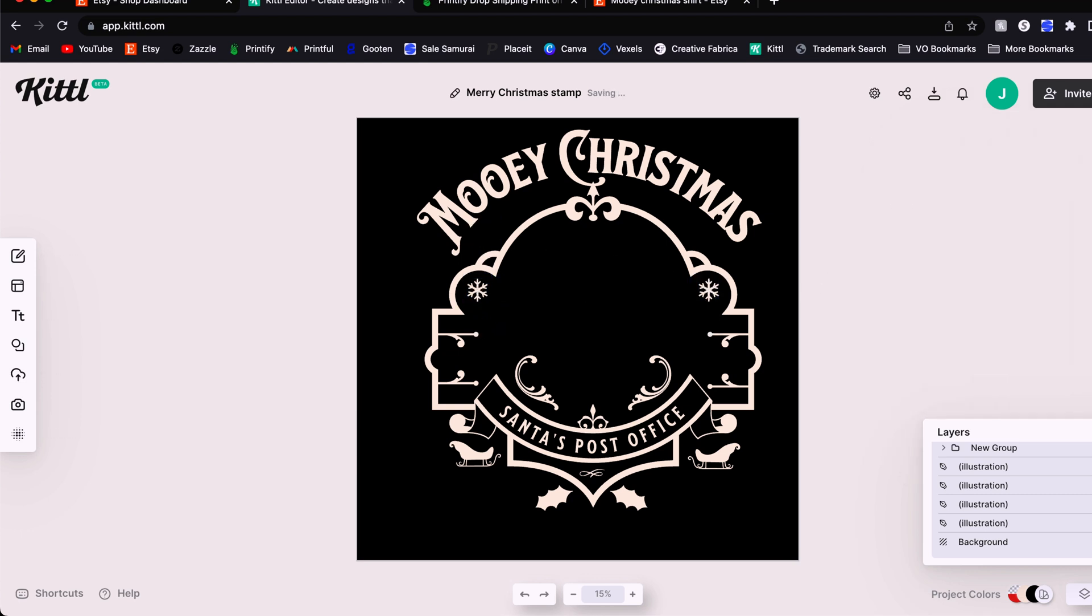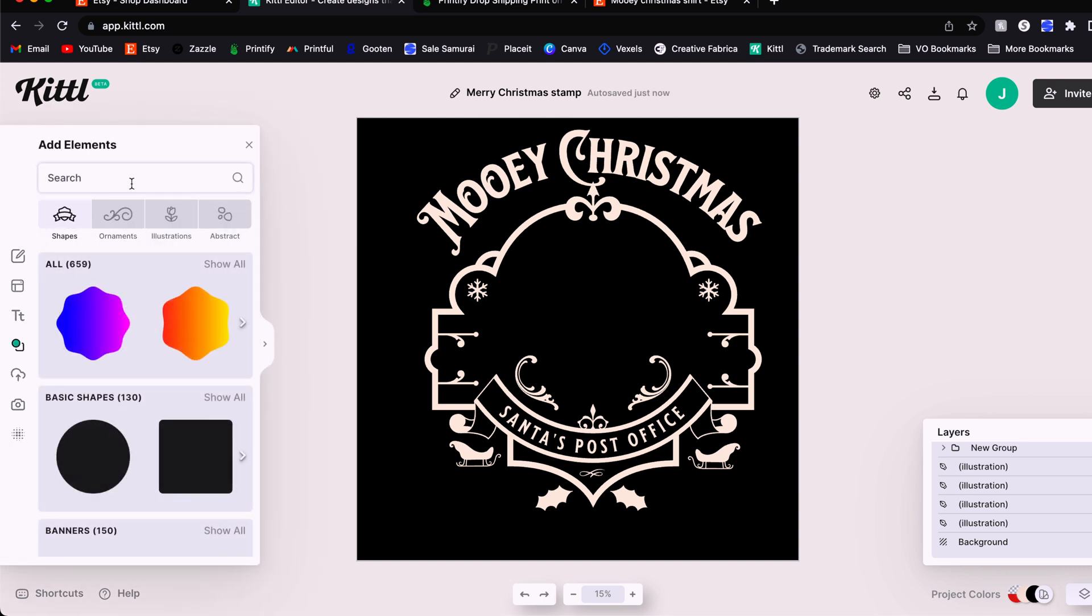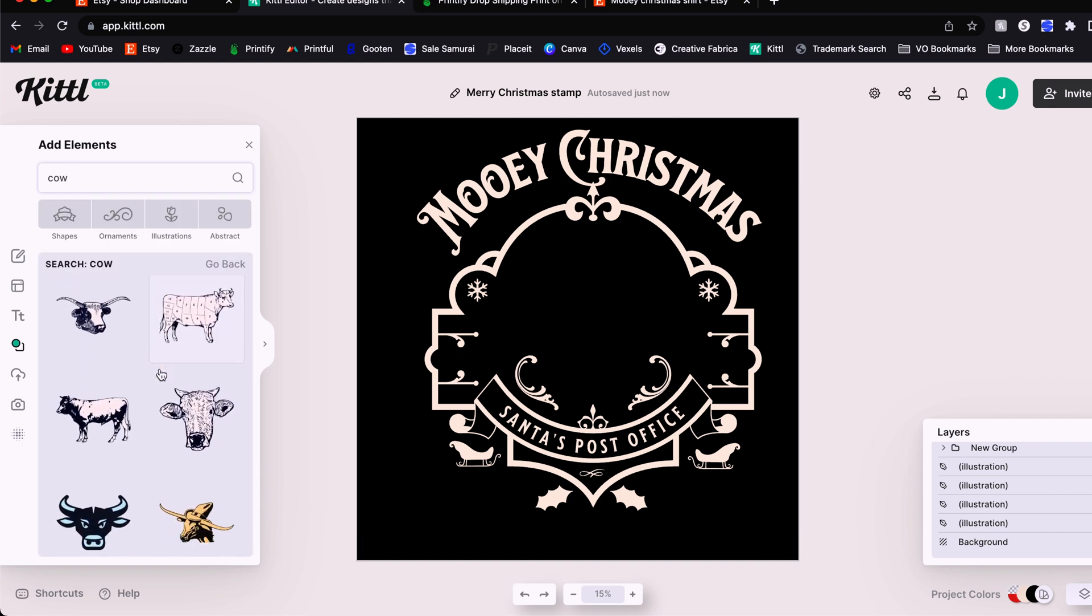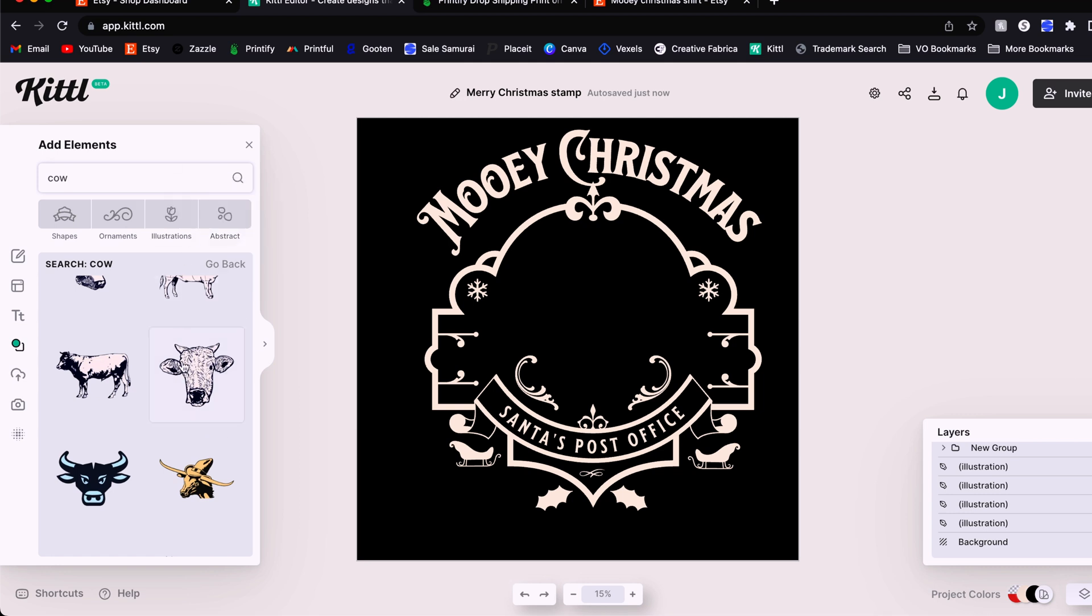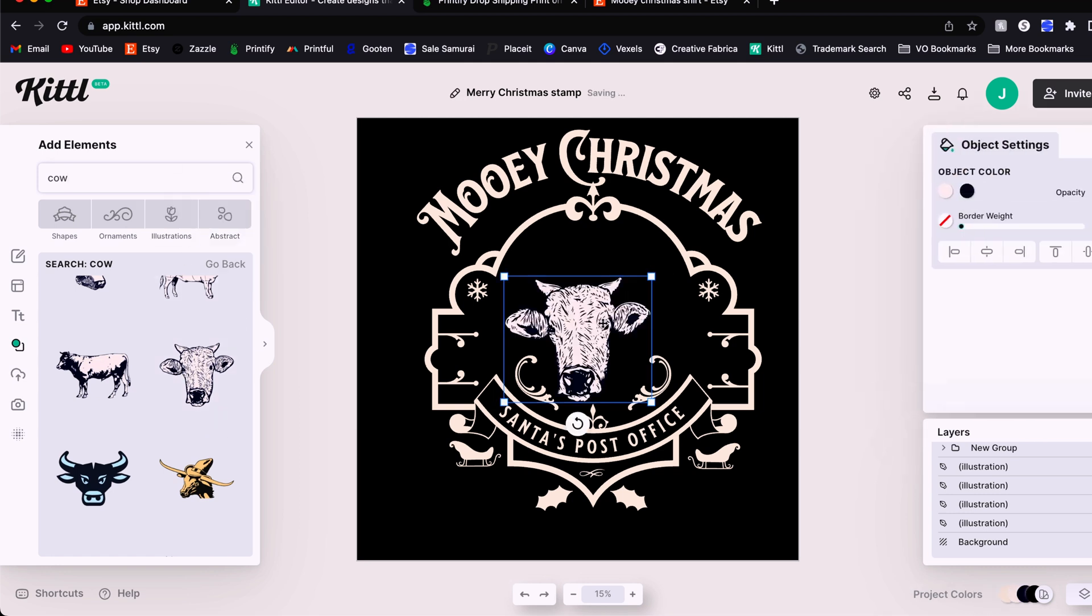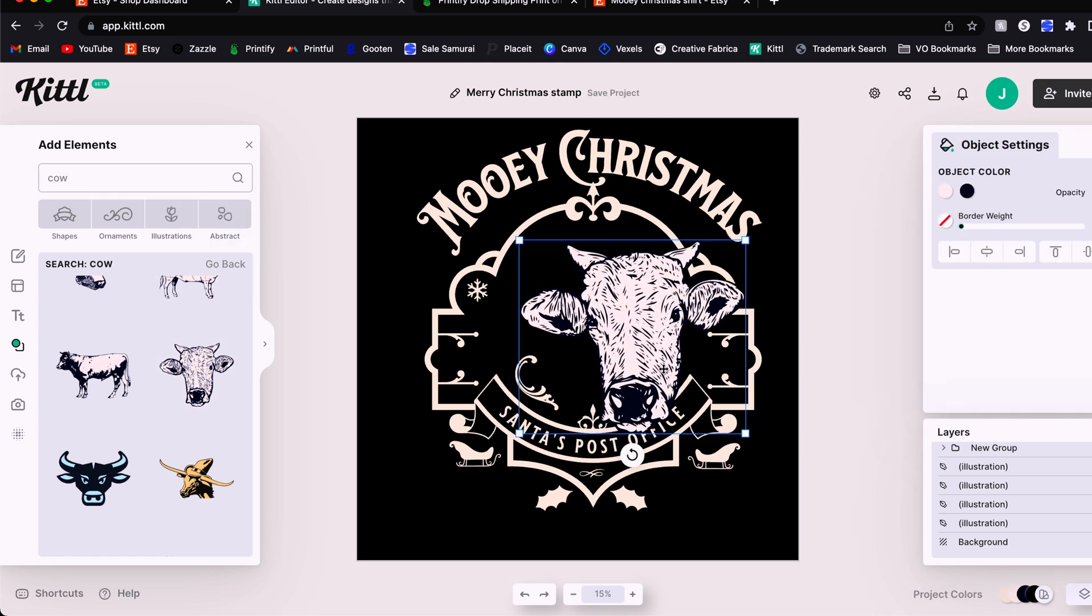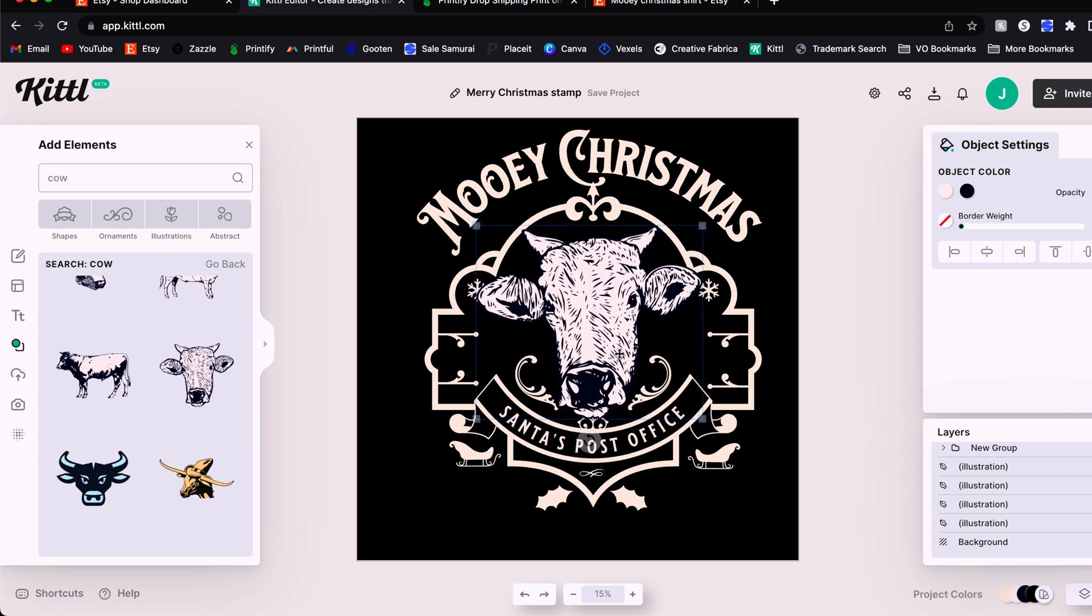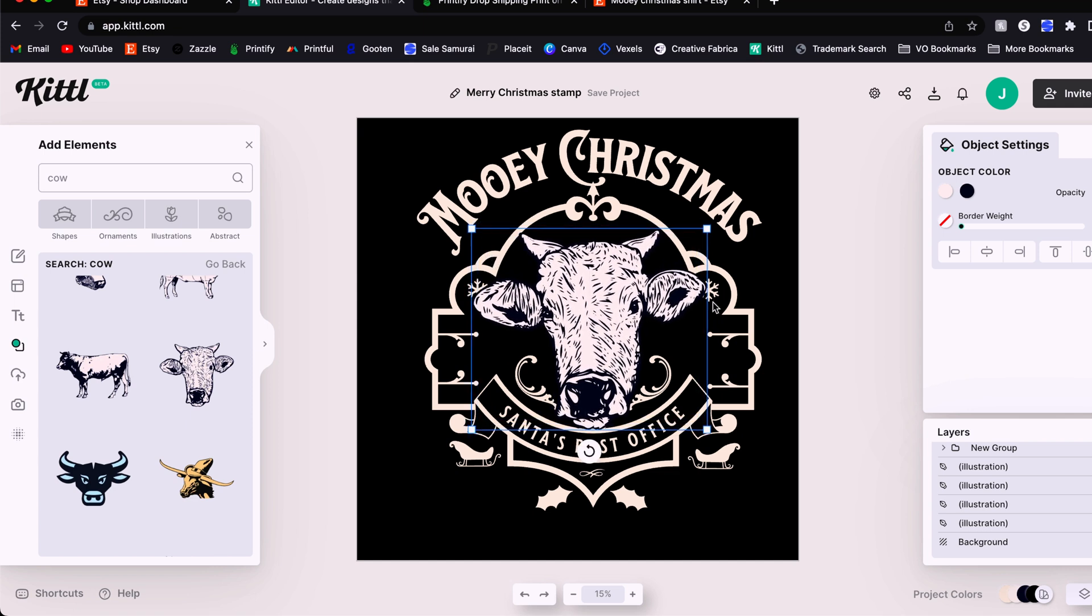Now we're going to come over to the left menu here and find our elements. And we are going to search for a cow. And Kittle has a few options here as far as elements for a cow. You can always upload your own custom one if you found just, you know, the perfect one on Creative Fabrica or Vexels or Pixabay somewhere else. But they have one here that I think is a great fit because it is exactly the shape that I was looking for. And it should fit nicely inside the area here. There we go.